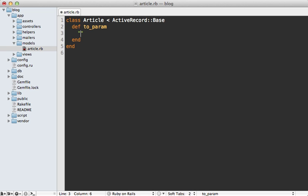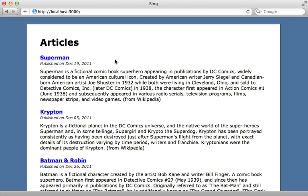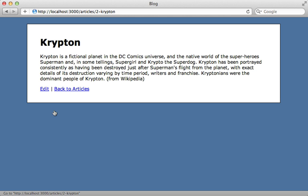So we could say let's include the ID at the beginning and add the name attribute in here as well. And then we can call parameterize on this to convert it to a URL-friendly value. So with that simple change, now when we try visiting an article, you can see it includes the name of the article in the URL there.